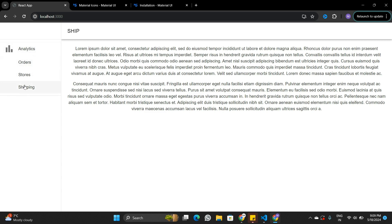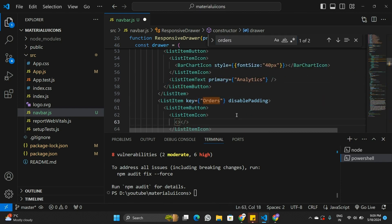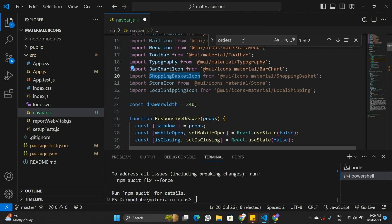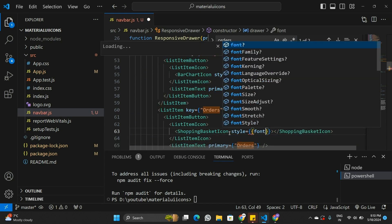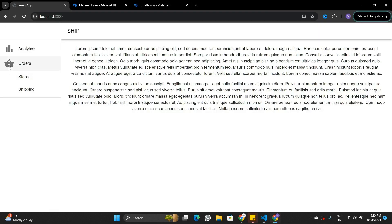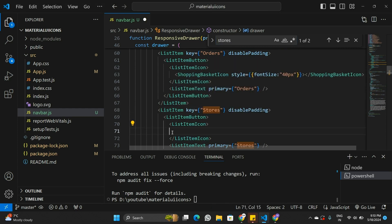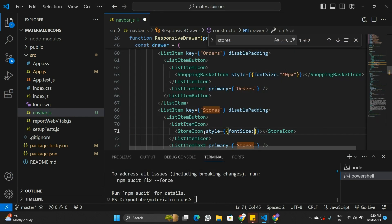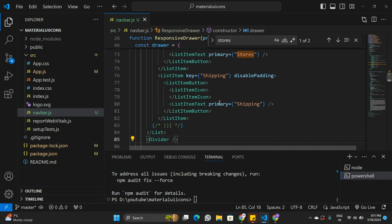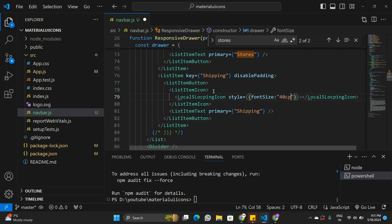The same way I'll put all the remaining icons in. I'll find the orders tab and place the shopping basket icon there, and add the same styling with a font size of 40 pixels. Now we have an icon next to the orders tab. Similarly, I'll go to the stores tab and place the store icon with the same 40-pixel font size styling. Then I'll go to the shipping tab, place the shipping icon, and again set the font size to 40 pixels.